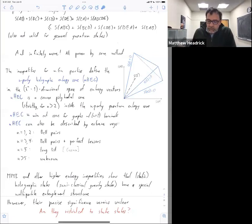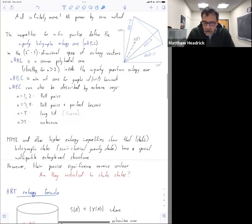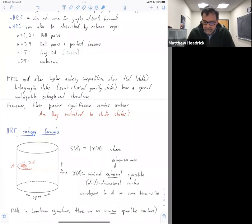Netta talked about this a lot yesterday. As she said, if there are multiple extremal surfaces you choose the minimal extremal surface. It extremizes the area against variations in the time direction and against variations in the space direction. So for example, if as in this cartoon the bulk is two plus one dimensional, then gamma would simply be a spacelike geodesic.